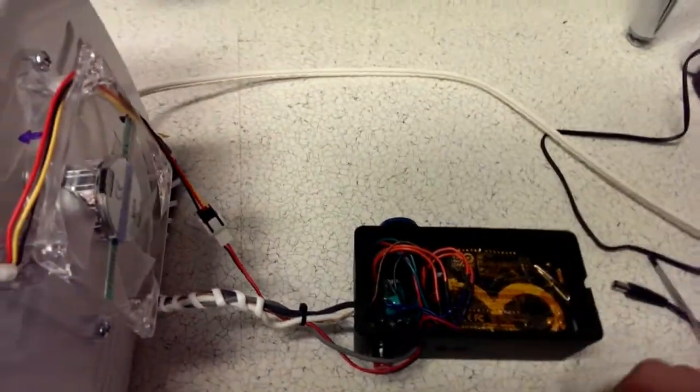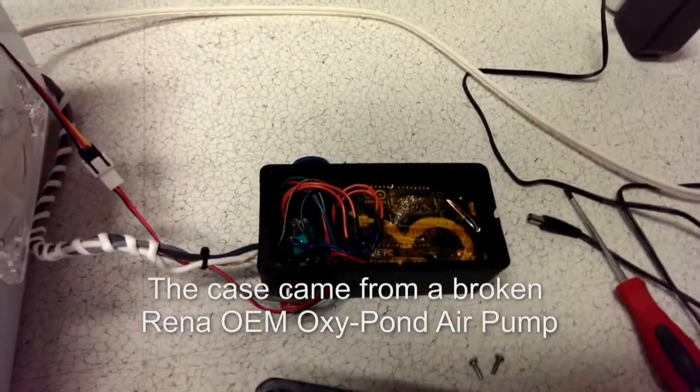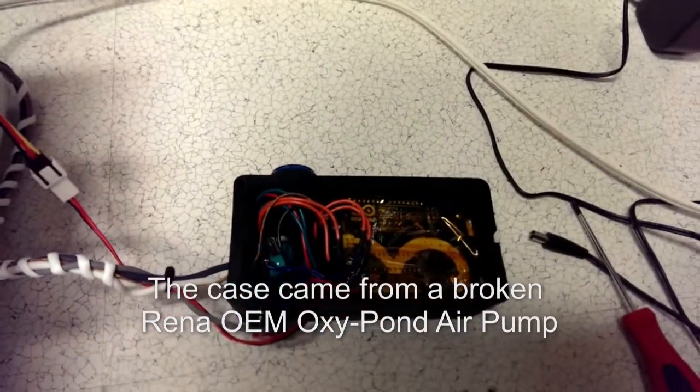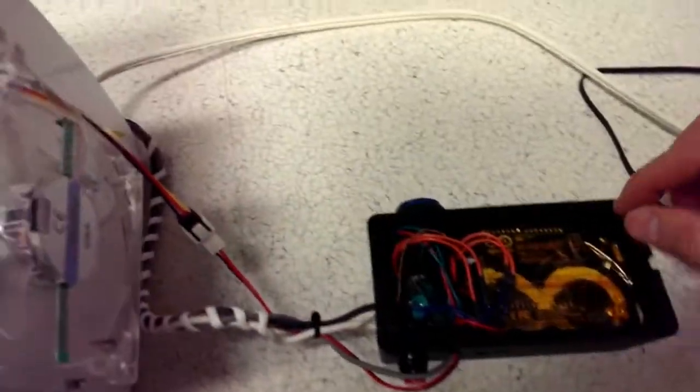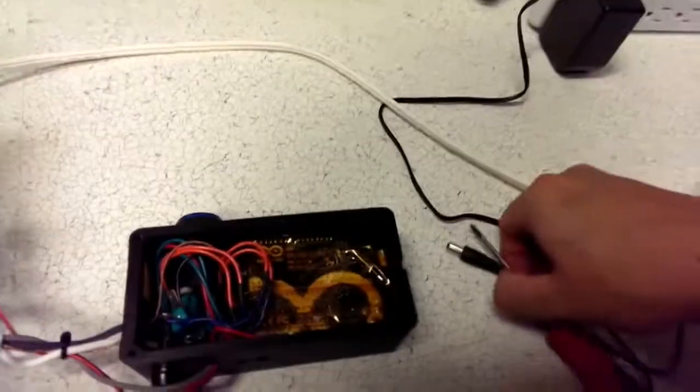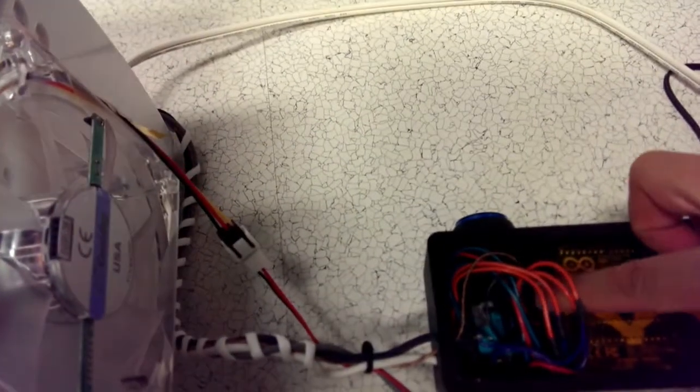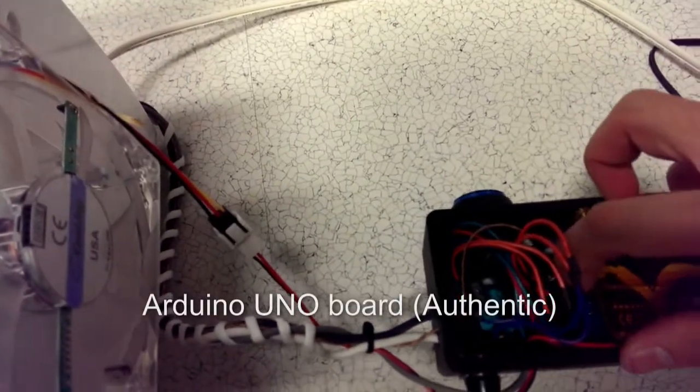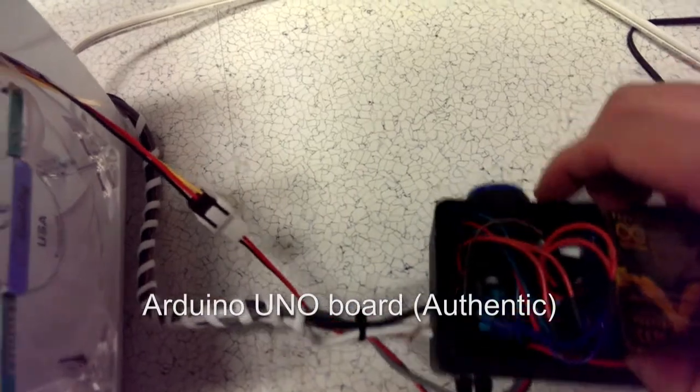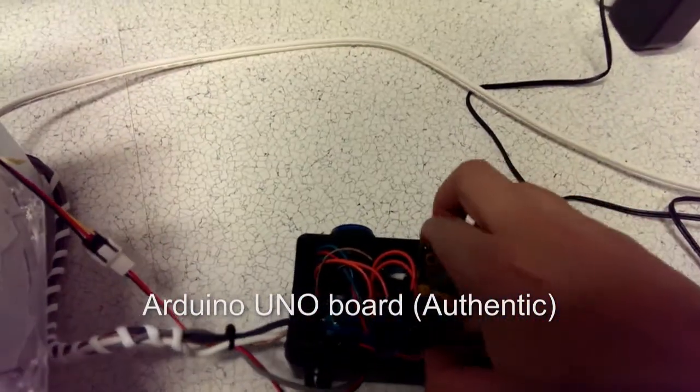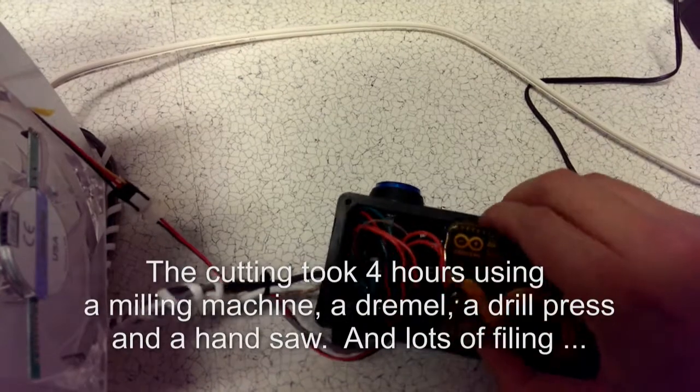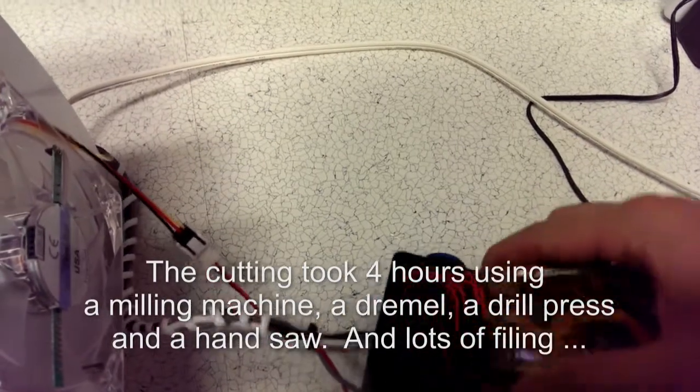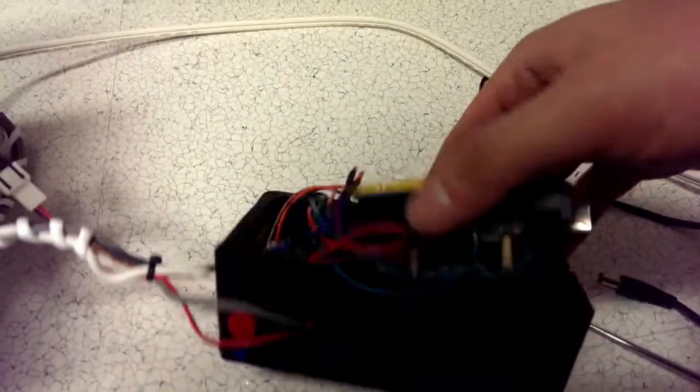This was a casing from some old vacuum pump that was broken, so it actually made a nice case. In here, disconnect everything. Basically UNO board, and I just cut this so that I can fit this in nicely so I can easily remove it.